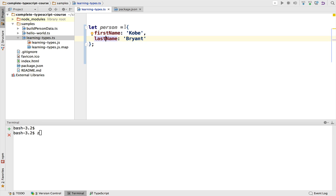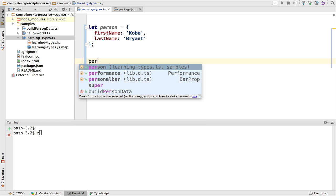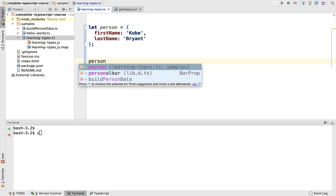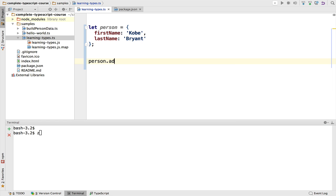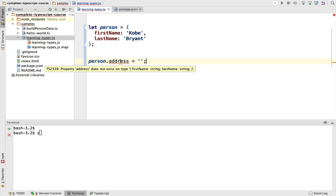This is what we would be led to believe, but take a look. If we try to add here another property address, we're going to get an error. It says property address does not exist on type, and we have here what looks like a type definition which is an object that can only have two properties, either first name or last name.